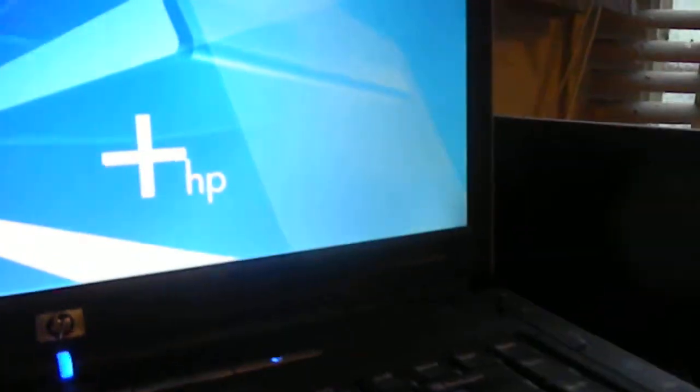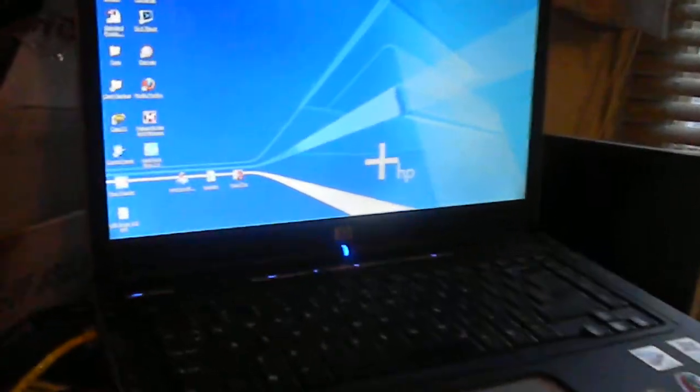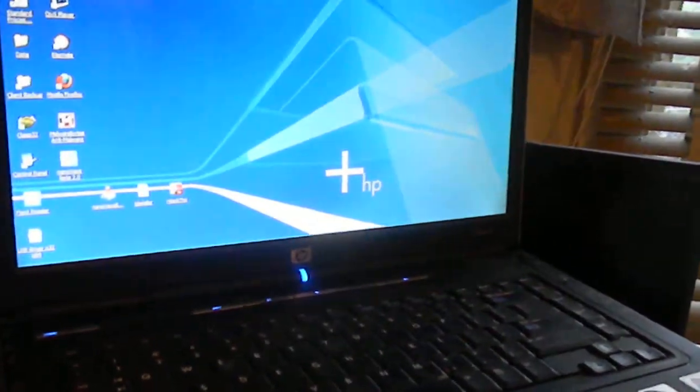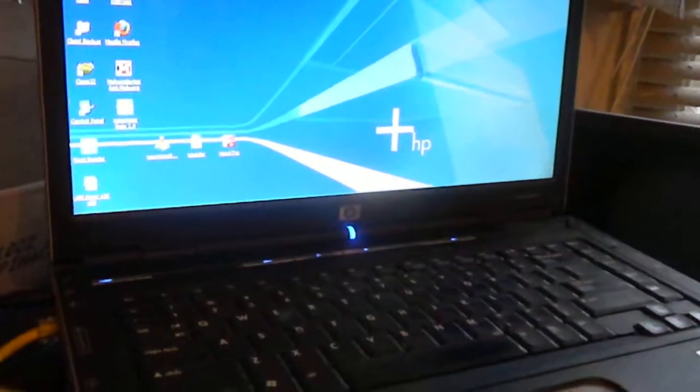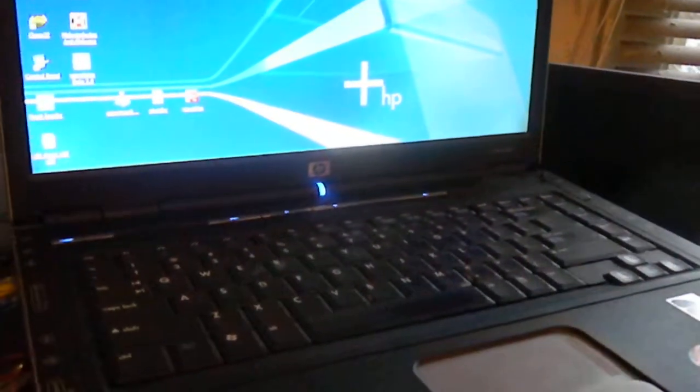If you know anybody who has any of these - this is again the DV 4000, it's basically the HP pavilion - I would be interested in buying some of these. We've had a couple of these apart, so we know how to work on them.